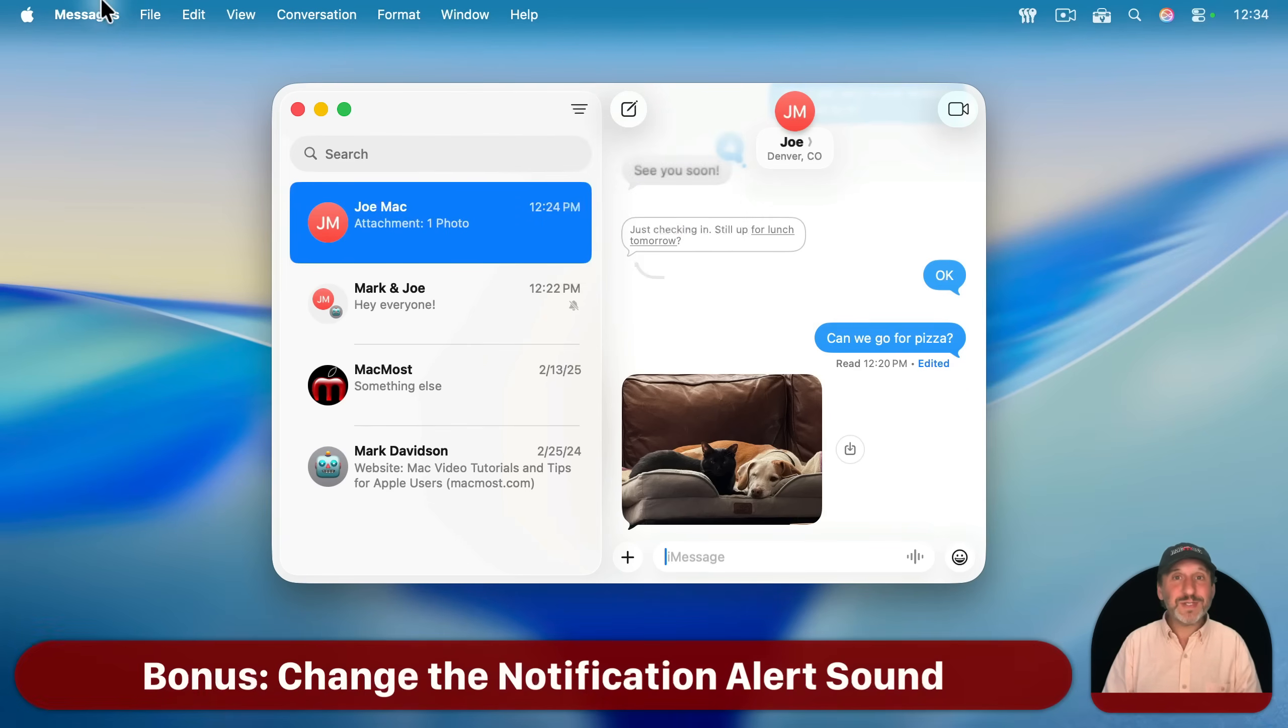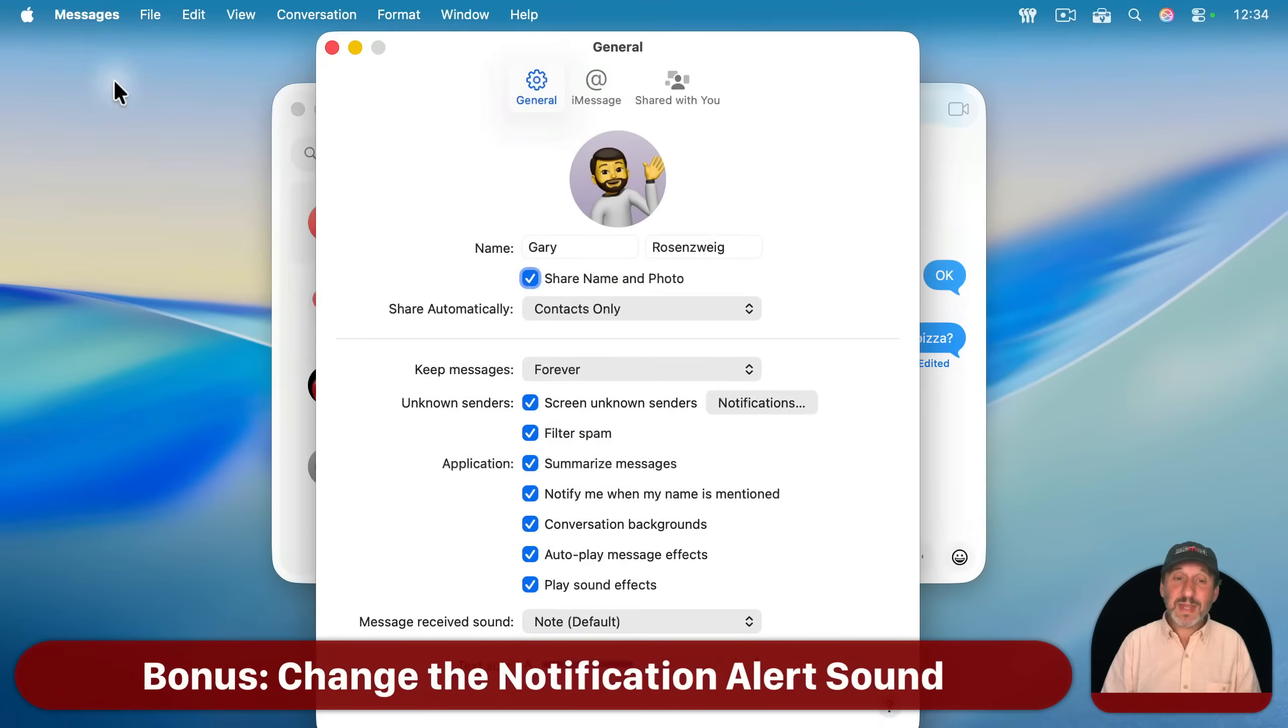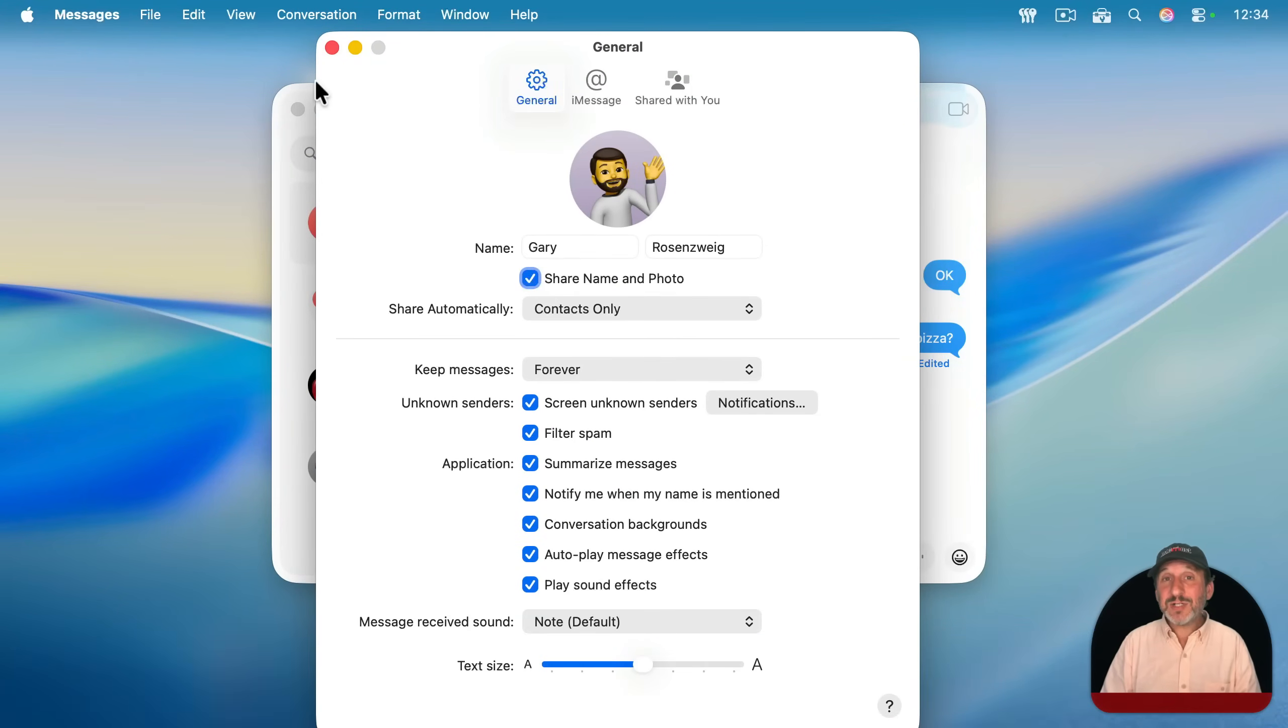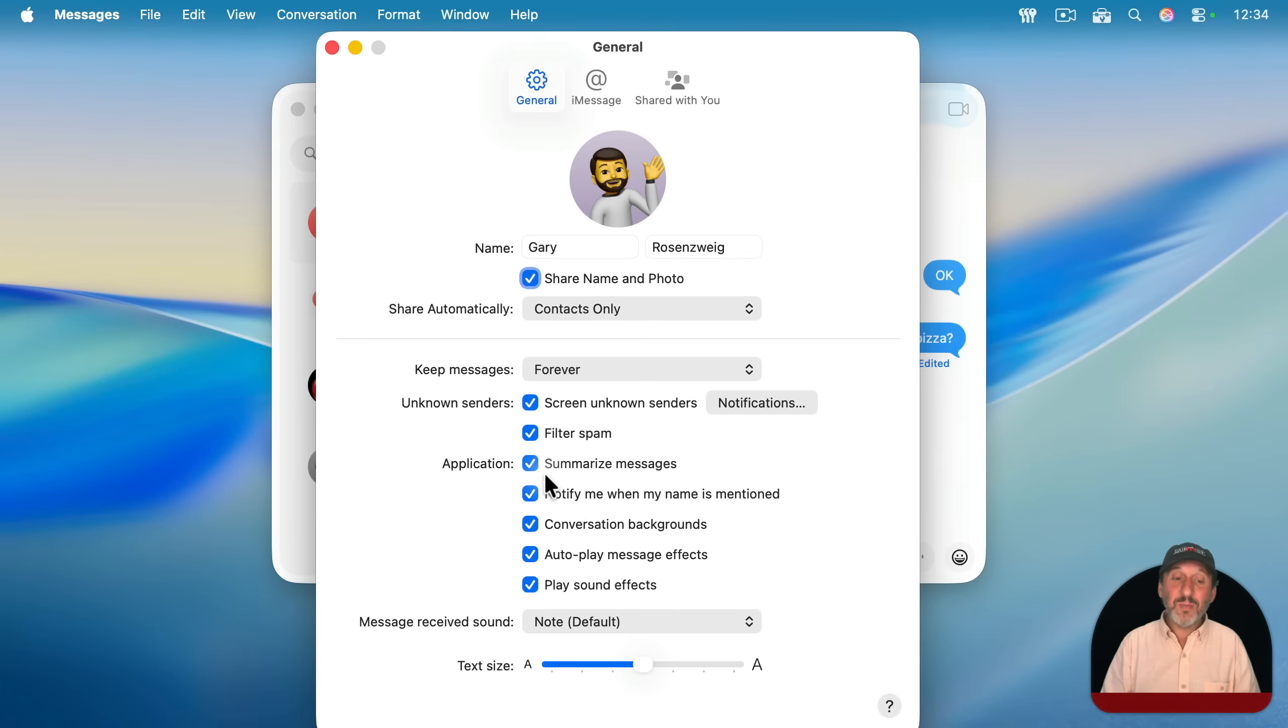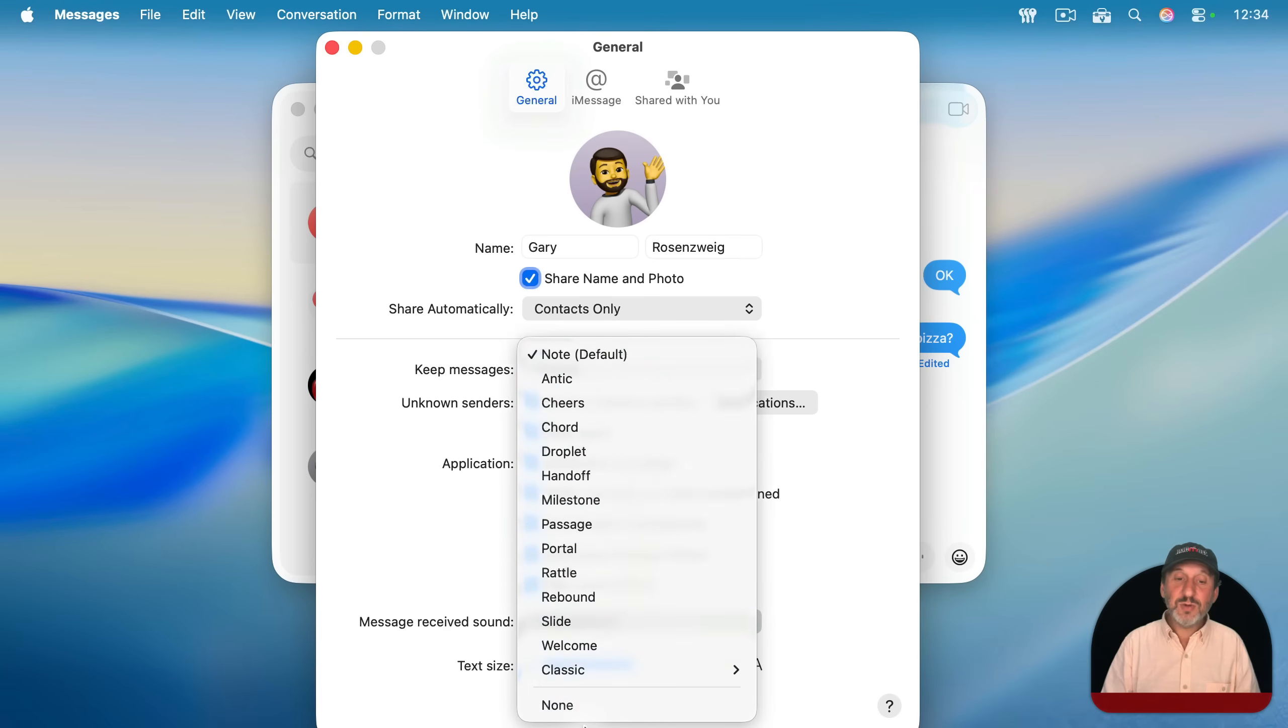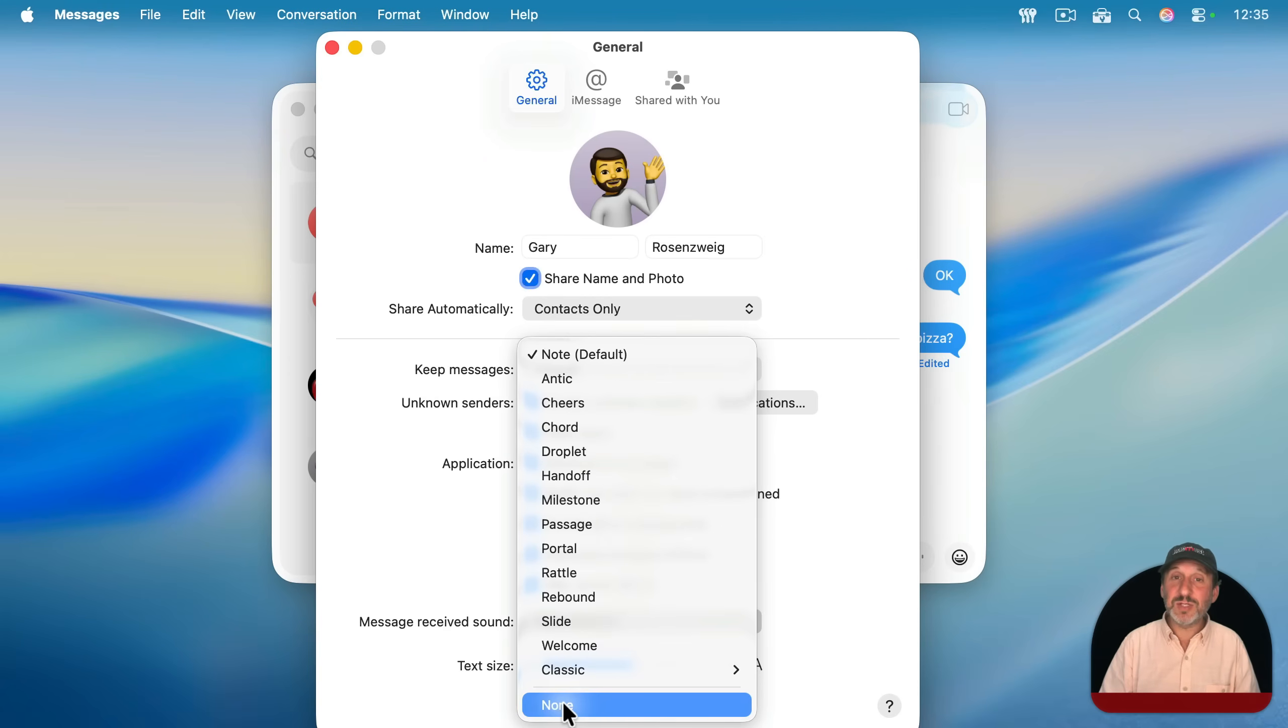Here's a bonus tip. If you go back into settings here, Messages is one of those apps that actually allows you to customize the alert sound on your Mac. Most apps just have the default notification sound, but here in the general settings you've got Message Received Sound and you could set it to a whole bunch of different sounds here, or you could set it to None so it silently gives you the notifications.